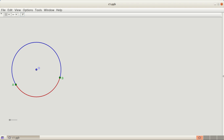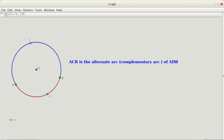I am going to mark two more points on the circle. C is a point on the blue arc and D is a point on the red arc. We can call the red arc as arc ADB and the blue arc as arc ACB. Arc ADB and ACB combined form a full circle. We can call arc ACB as the alternate arc or the complementary arc of ADB.